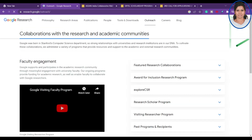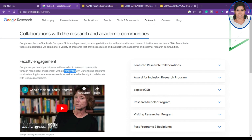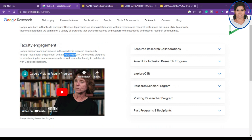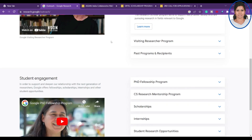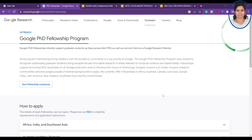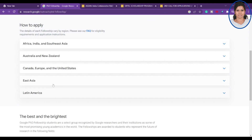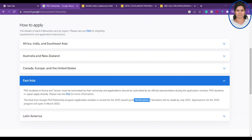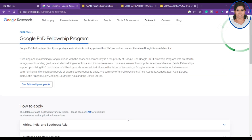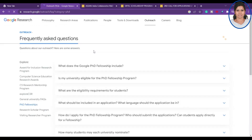There is an outreach section for faculty and the academic research community. Under the research scholar program, you can find a fellowship program that recognizes outstanding graduate students doing exceptional work in computer science. Clicking on it gives more information, including that the application for the 2023 program will open in March 2023. You can also find FAQs on how to apply.